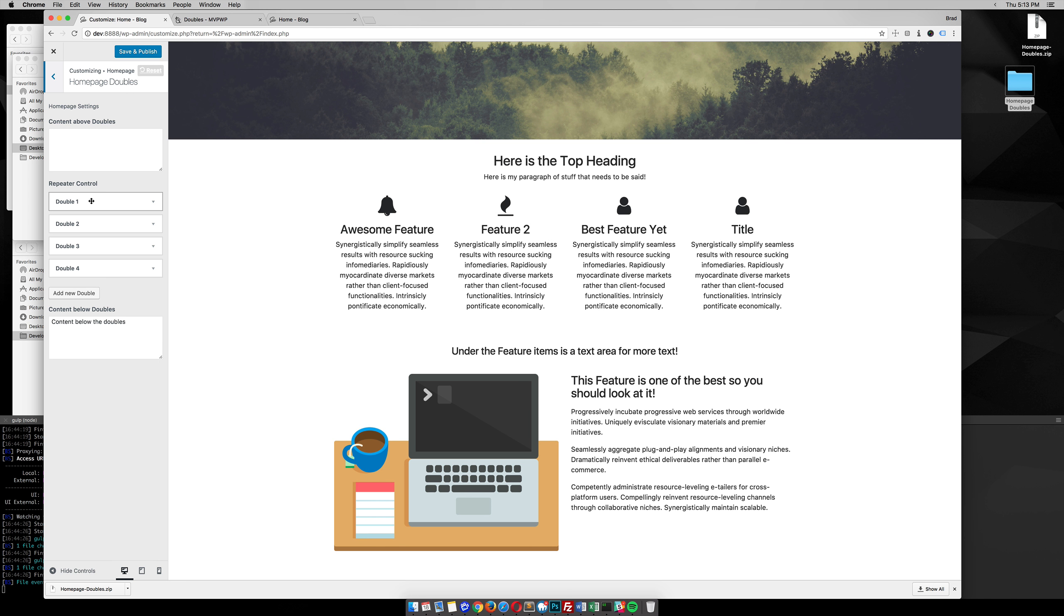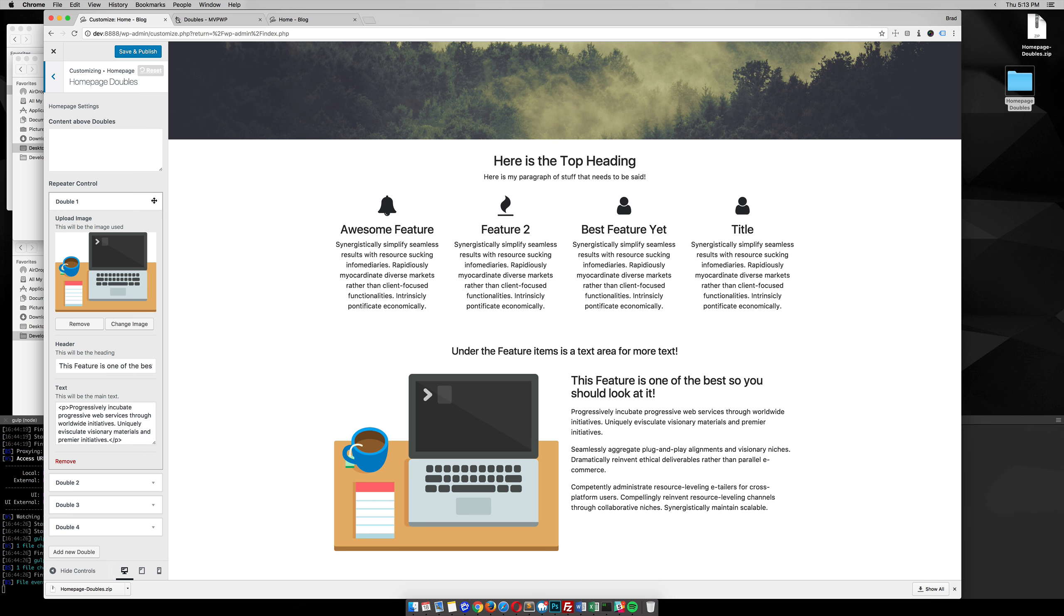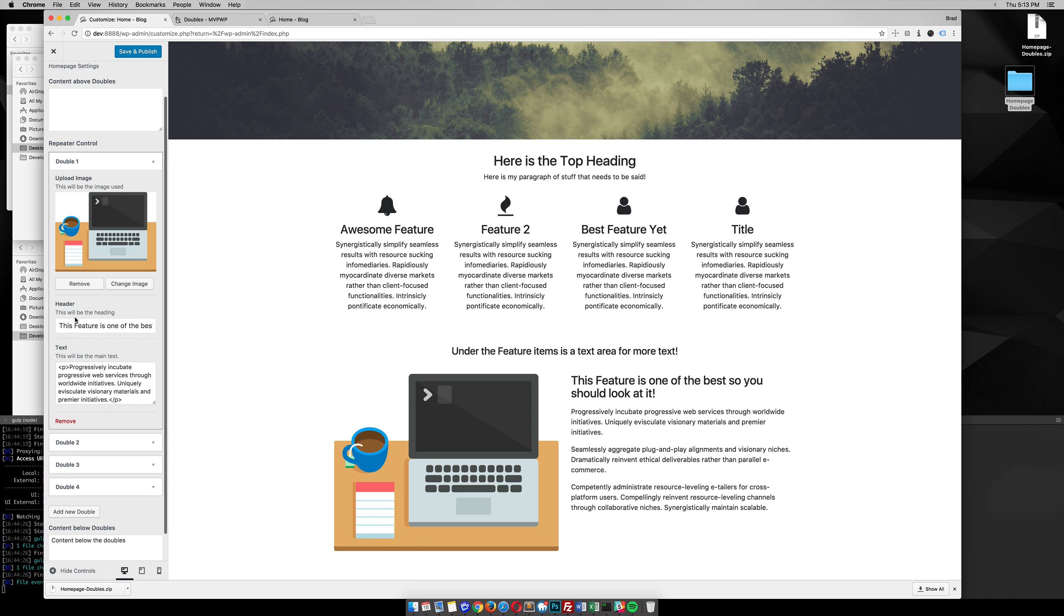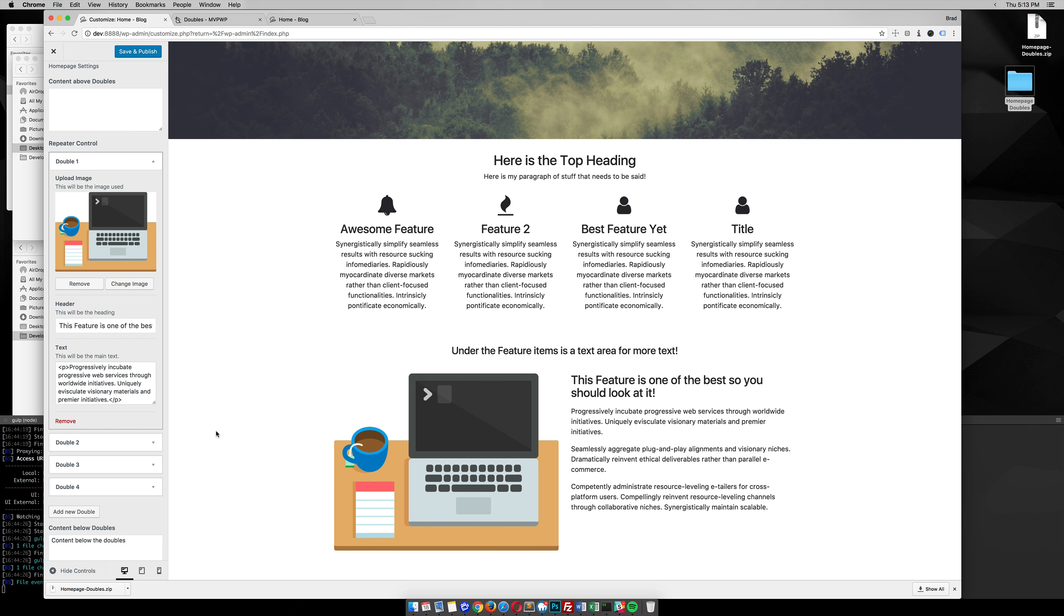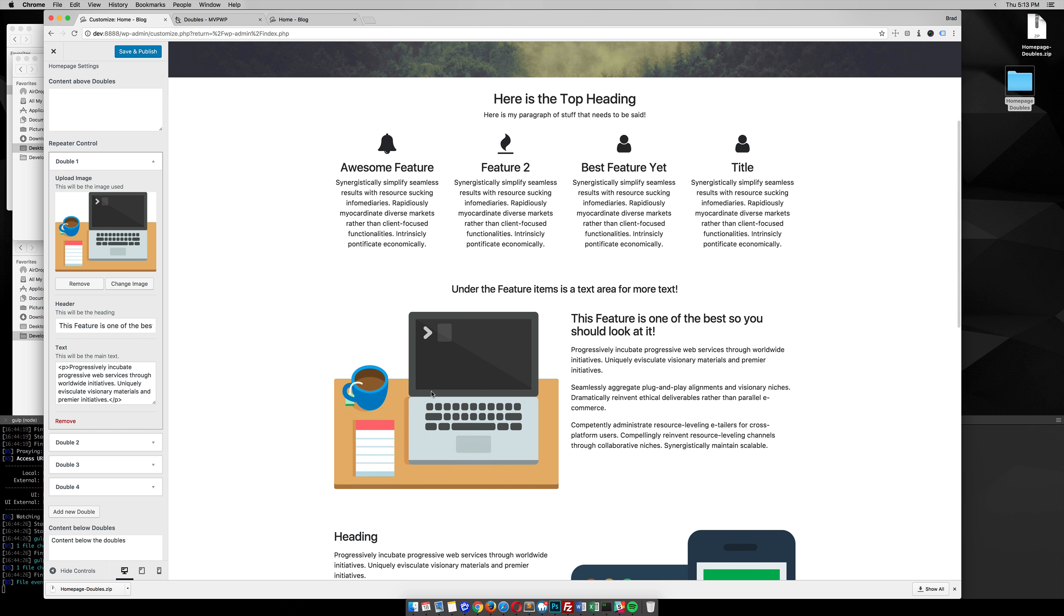If you open one of these up, you can see that you can upload an image, have a header section, and also text. You can see that image right there, the header, and the text. That's doubles one.